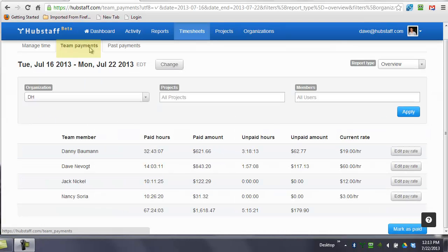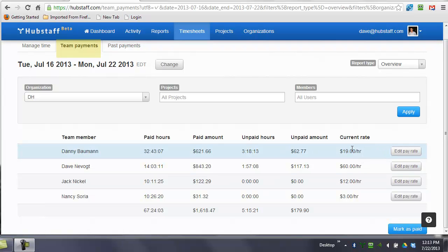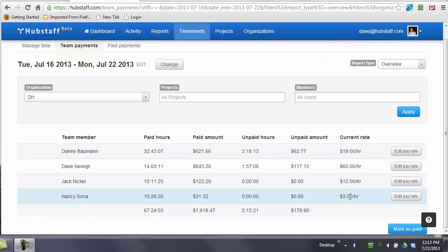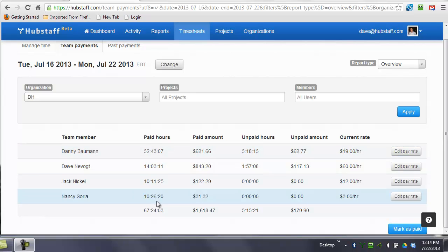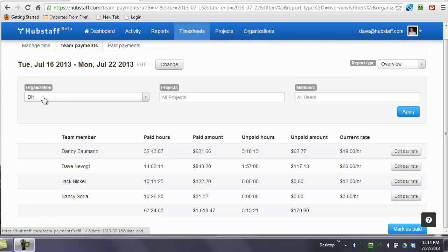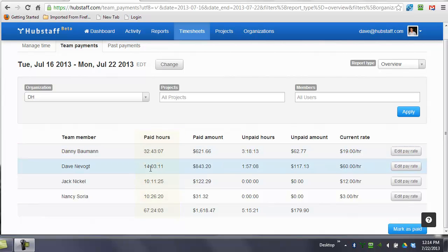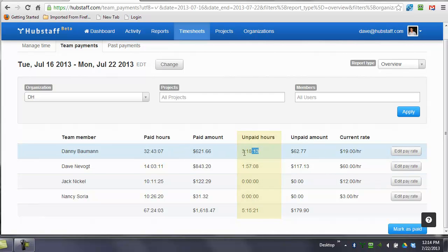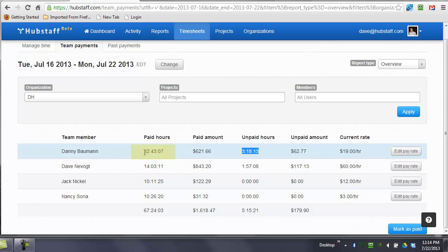Our team payments page is where you can go to pay your team. You can see that the rates are set here. You can set the rates at whatever you want. This is USD. And you can see what these columns are within the date range. And that's important within the date range for this organization. Here's the number of hours that have been paid, and here's the amount of hours that have not been paid. So in this timeframe, you can see that, for example, we paid Danny 32 hours, 43 minutes and 7 seconds, and the dollar amount that he has earned is $621.66.